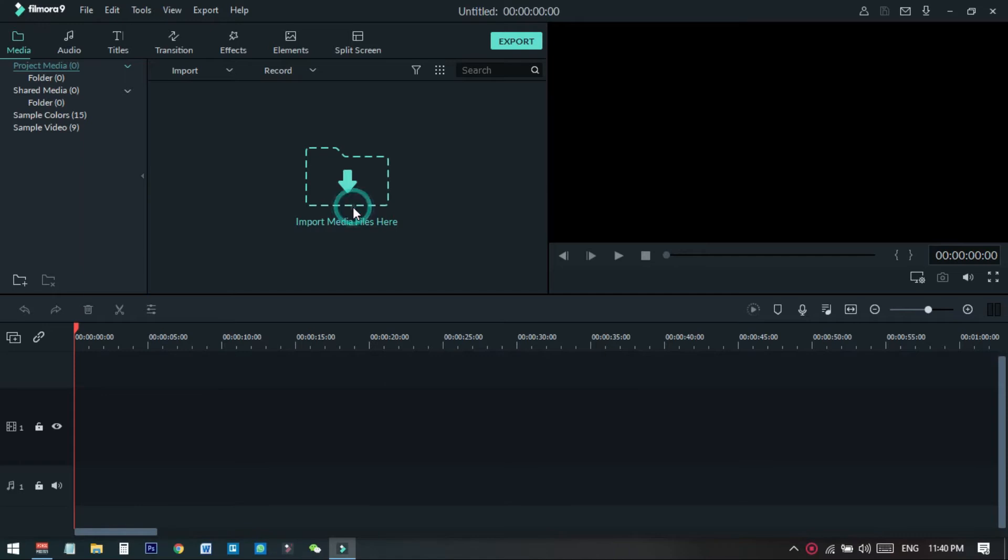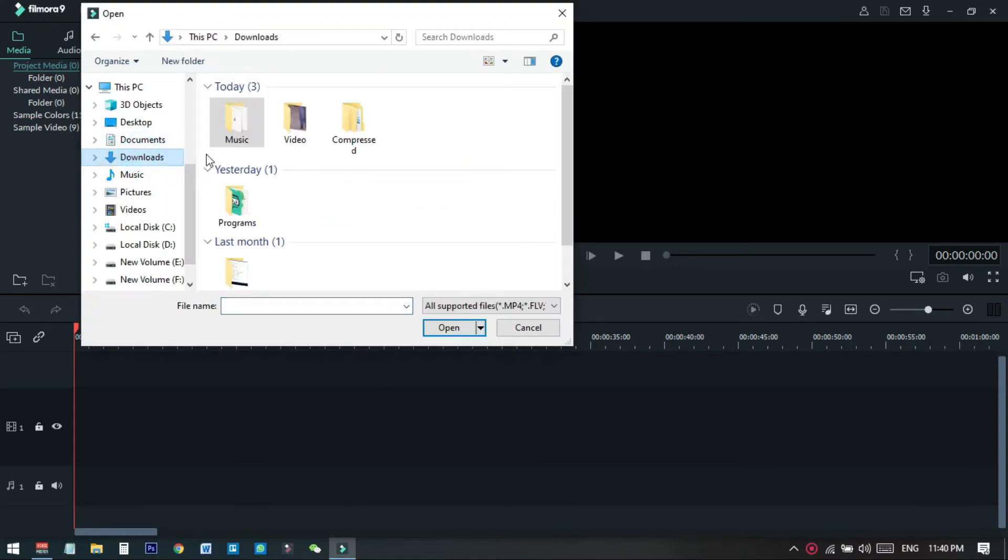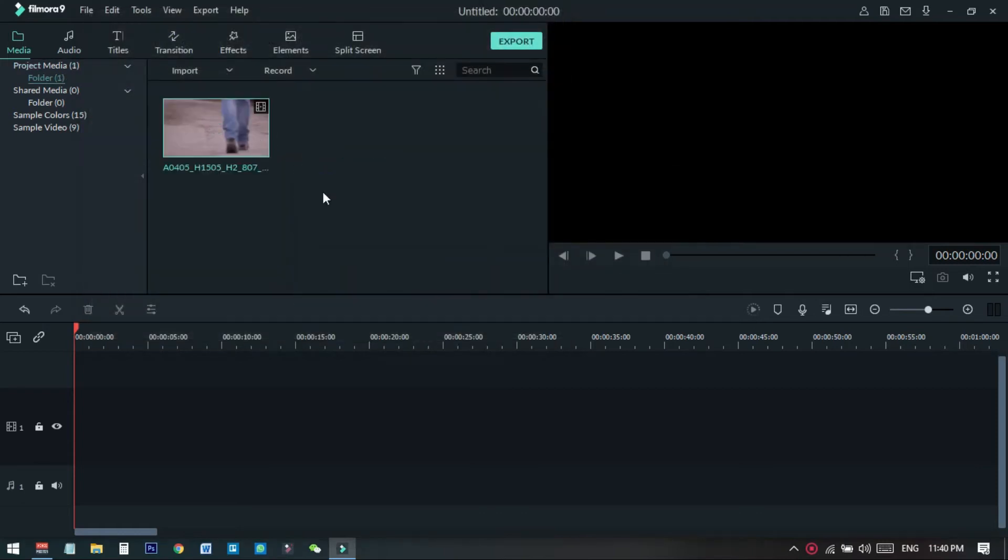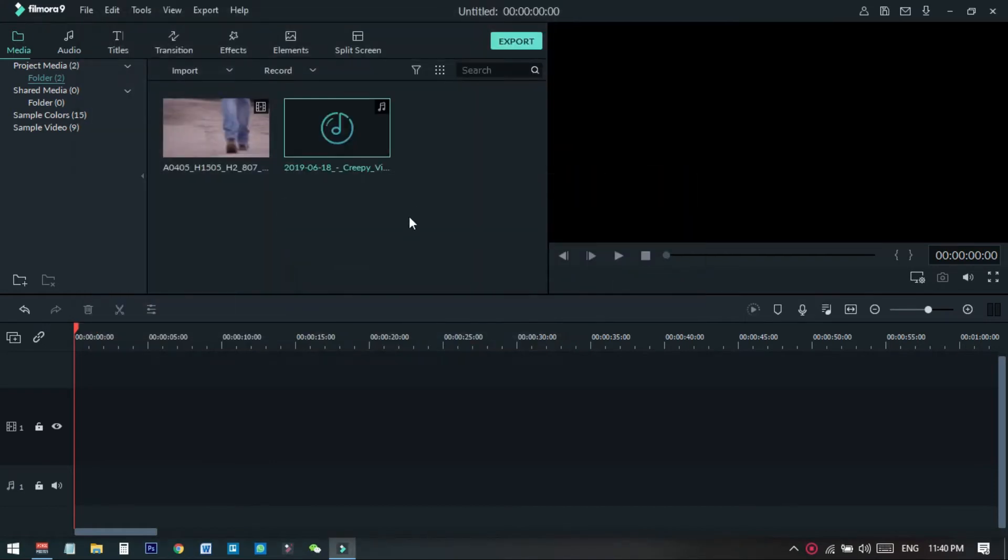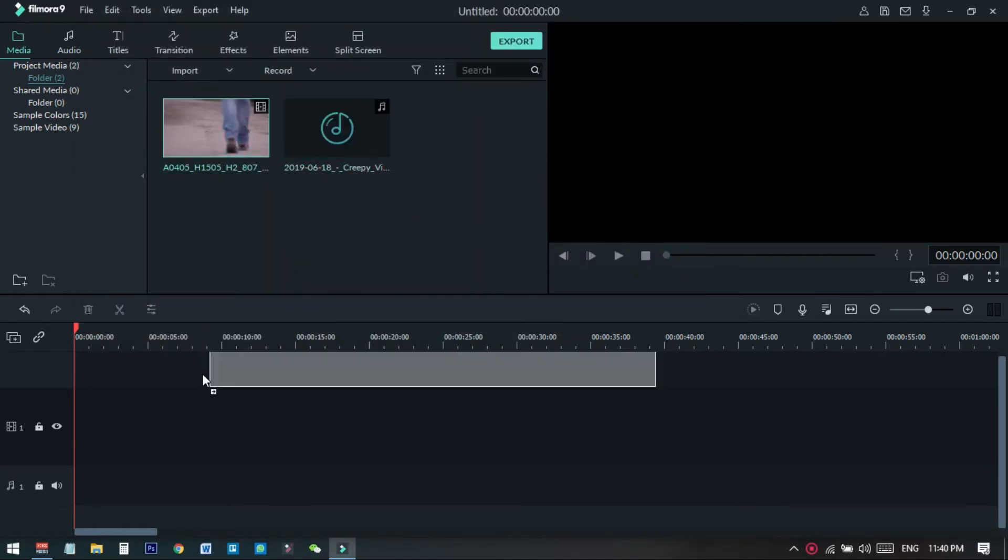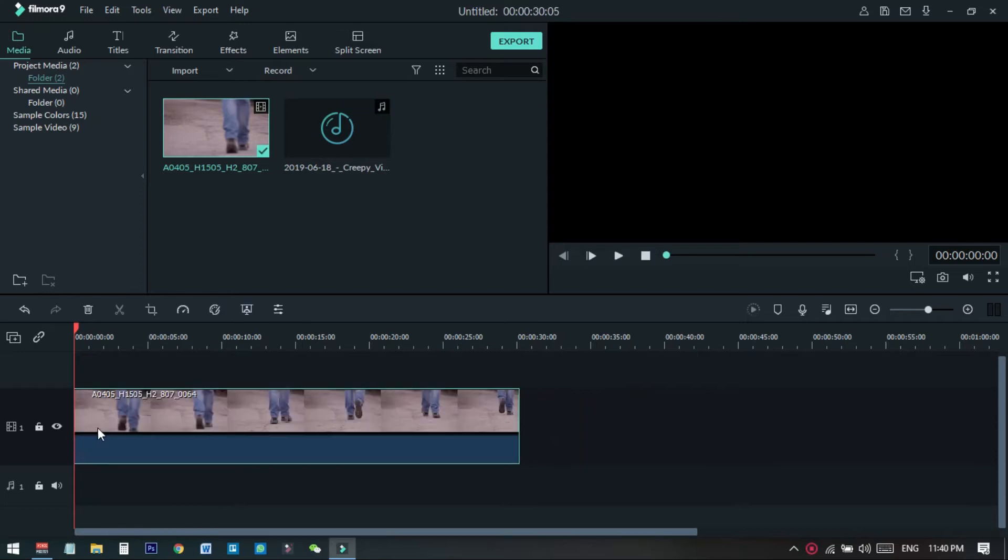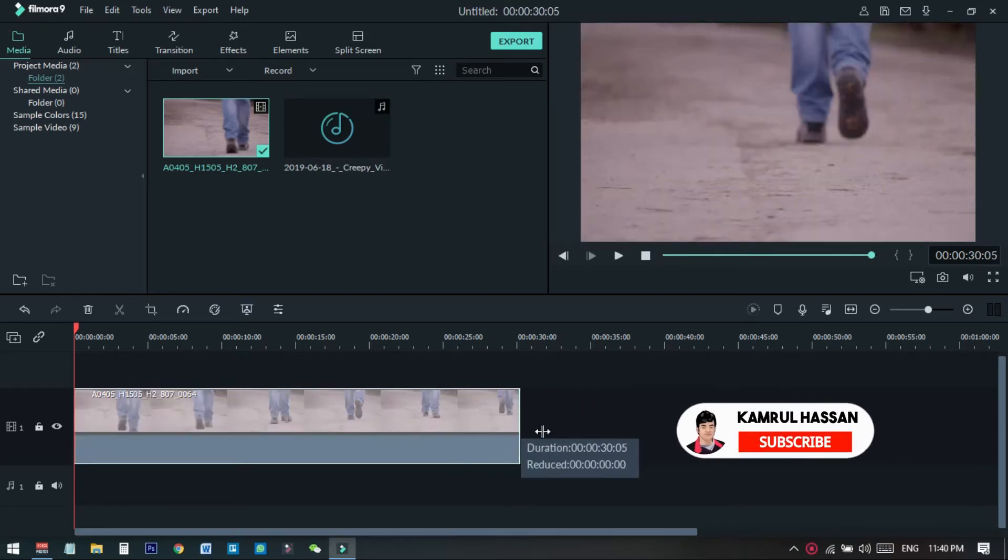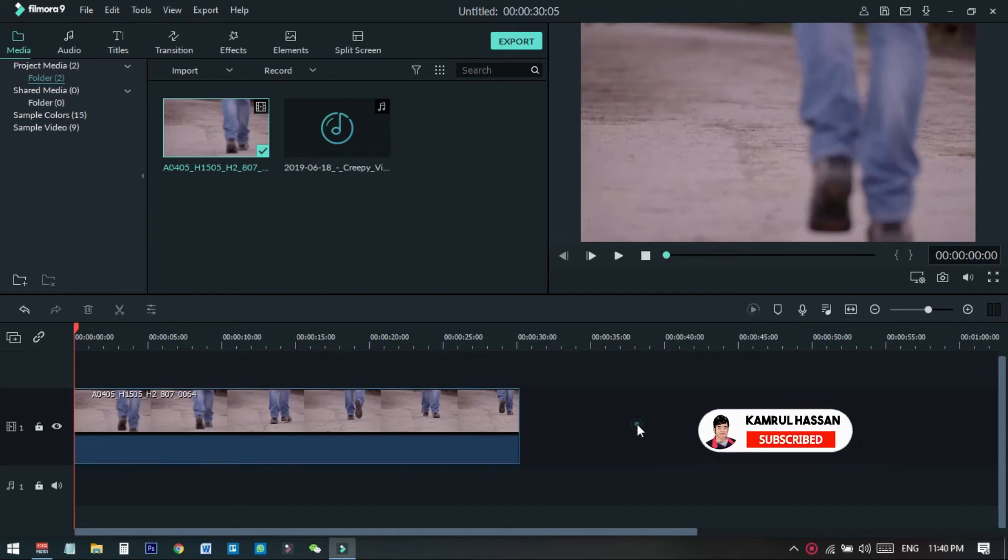From here you need to open your clip that you want to use in this video. I'm going to use my clip and you also need a background music, so I will also import the music. Now drag and drop the video file in the timeline on the first layer. You can adjust how much you want or you can just crop anything you want.